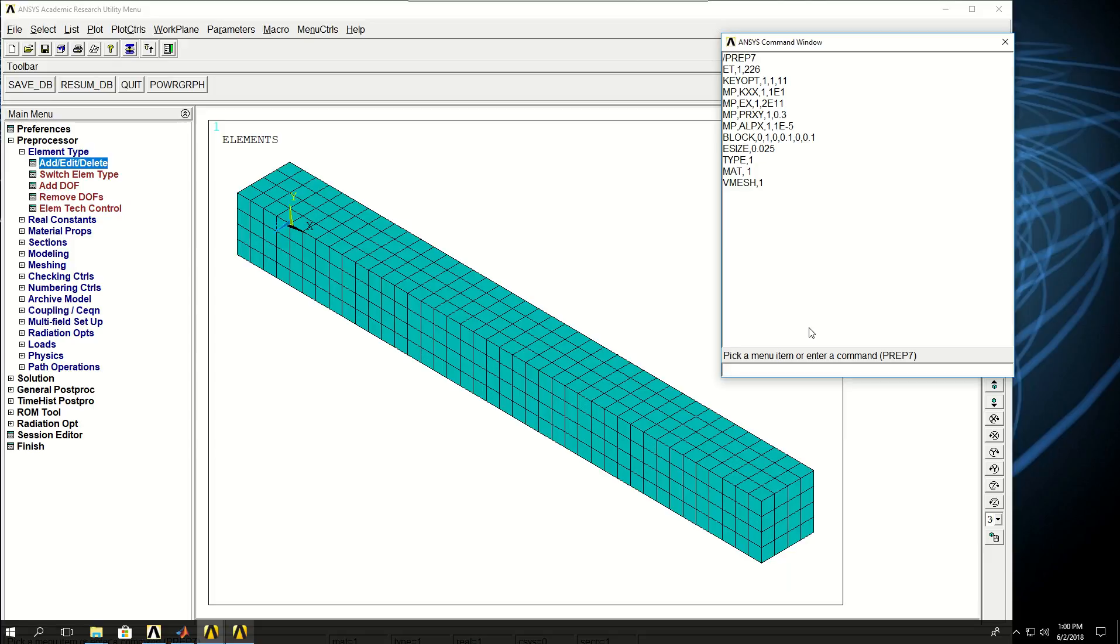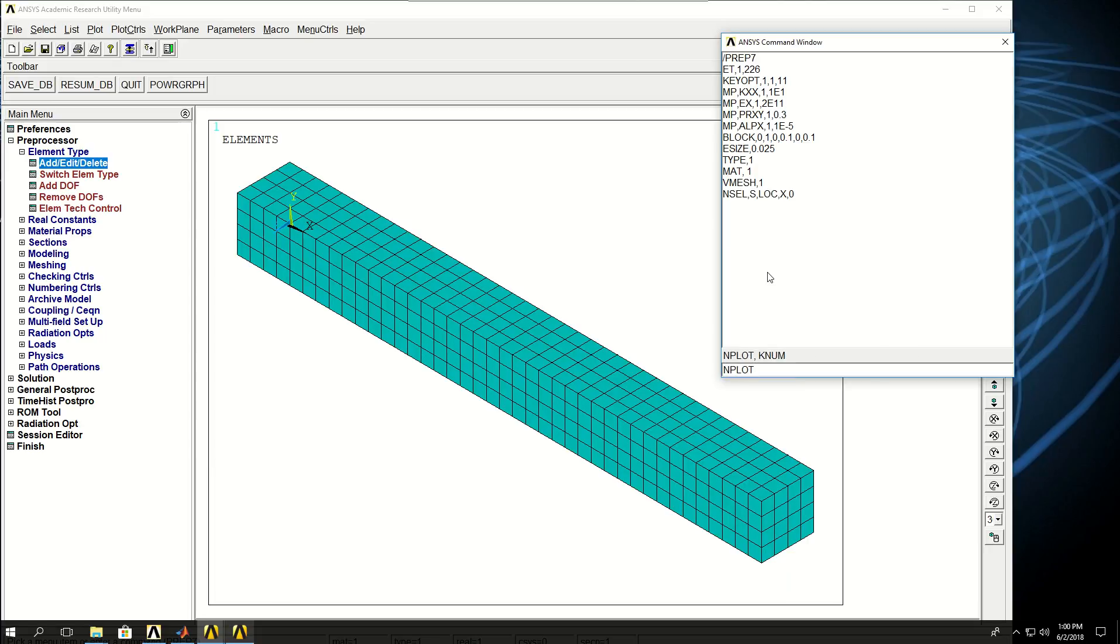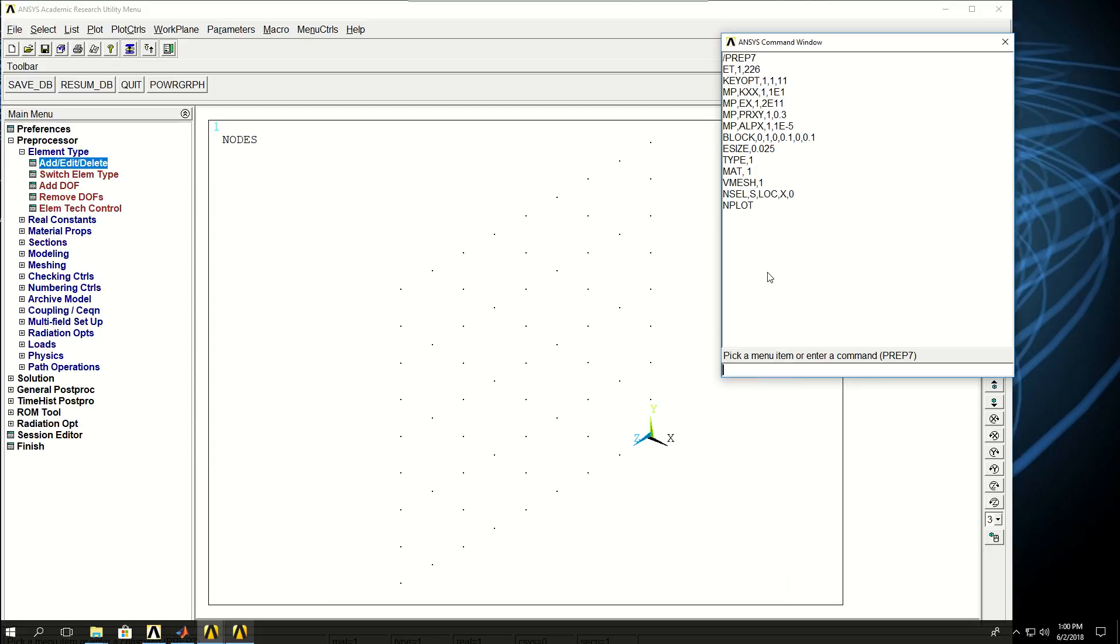Now what I want to do is pick the nodes on that surface where X equals 0, fix it in all directions (UX, UY, and UZ), and also apply a heat flux of 5000 on that surface. I would say NSEL, location X, 0. Here I cannot just say D all all 0, because these nodes have displacement degrees of freedom as well as temperature. If I say D all all 0, it means not only the displacements are going to be 0, but also a temperature of 0 will be applied to those nodes.